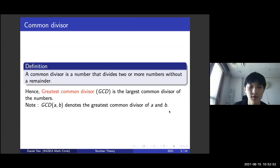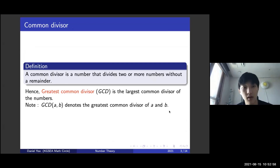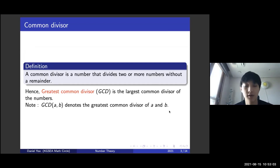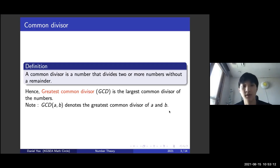So by definition, a common divisor is a number that divides two or more numbers without a remainder. Hence, the greatest common divisor, or GCD, is the largest common divisor of the numbers. Note that GCD(A, B) denotes the greatest common divisor of A and B, and this notation appears very frequently, so it's good to know.